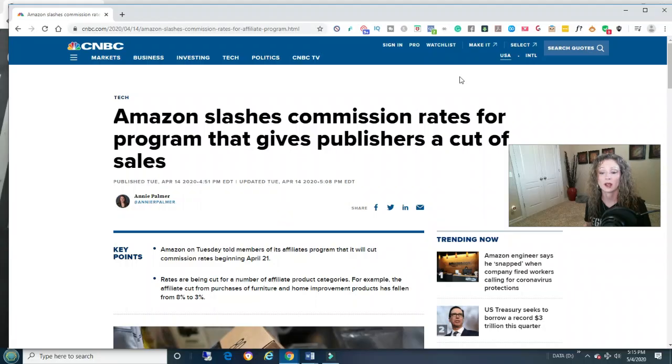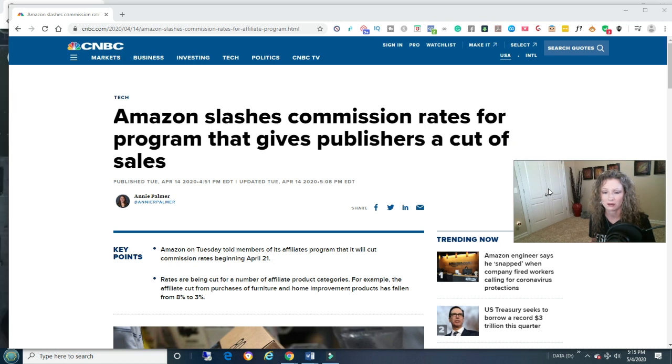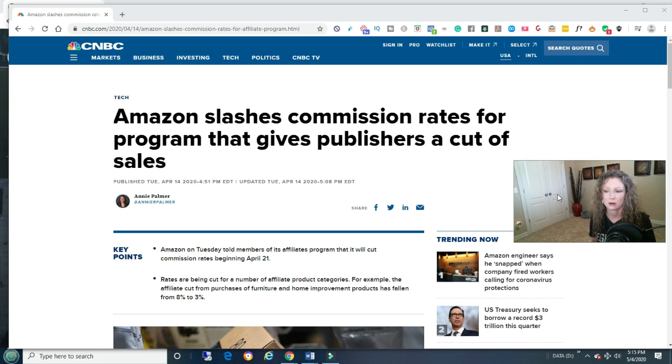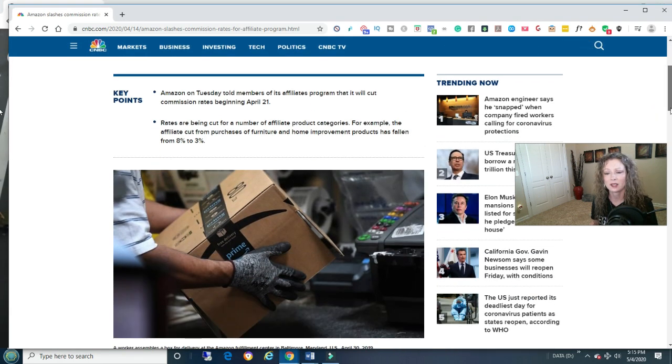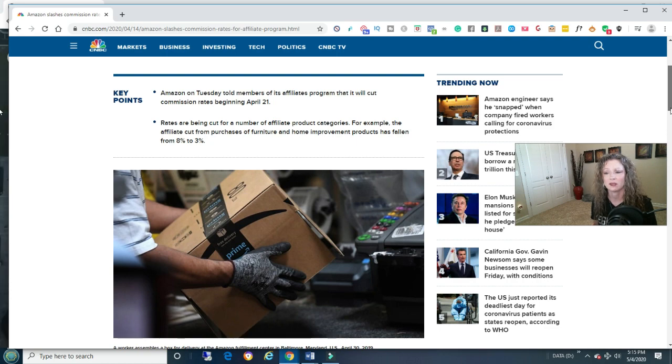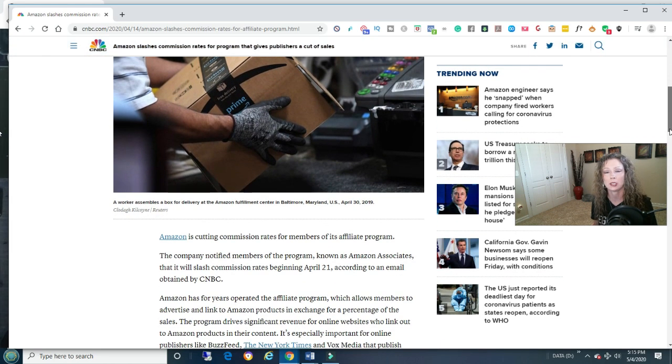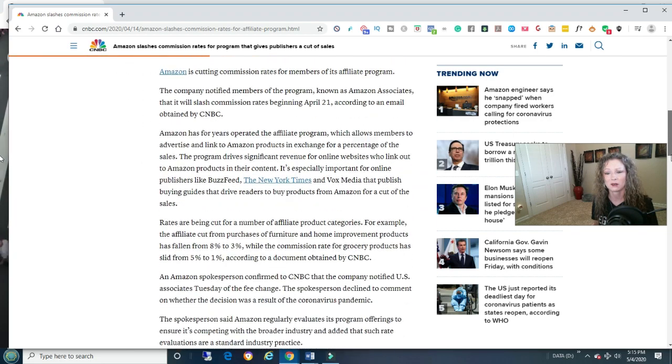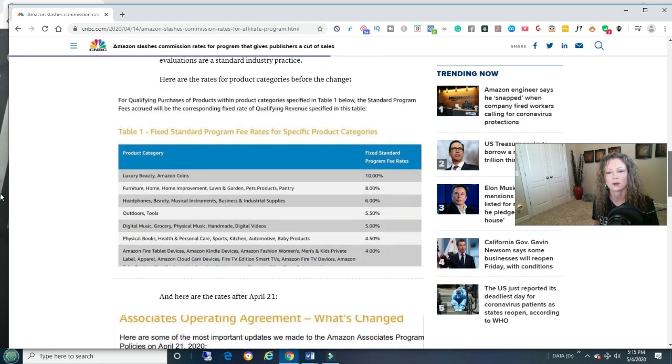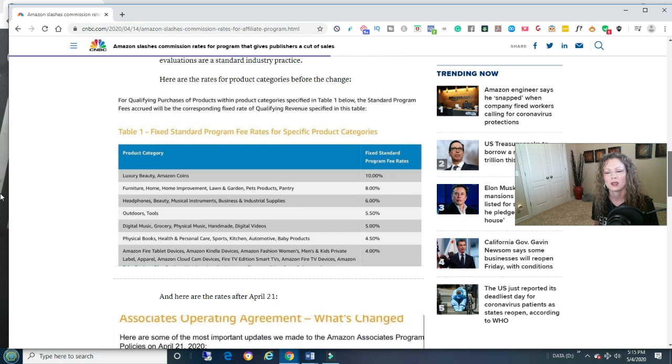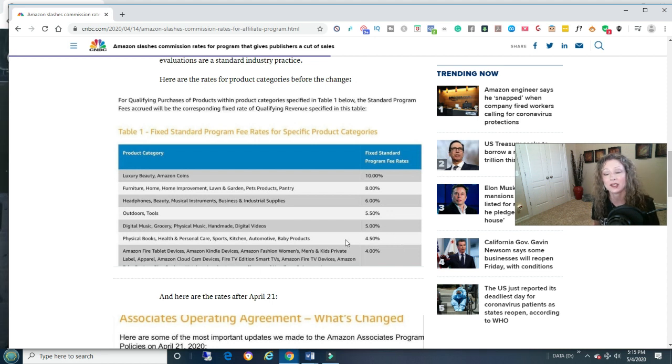Alright guys, check this website out. Amazon slashes commission rates for a program that gives publishers a cut of sales. It's just horrible. I saw this and I really felt sorry for all the people that do Amazon, because there's tons of people that just teach how to do Amazon. I never messed with it, not a whole lot, because it was already low.